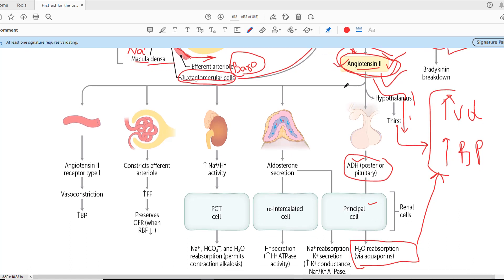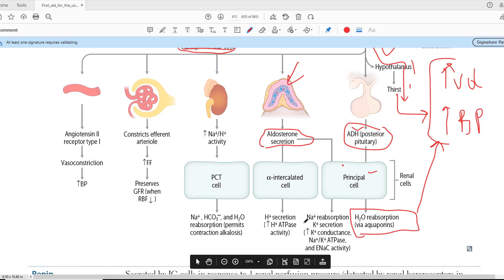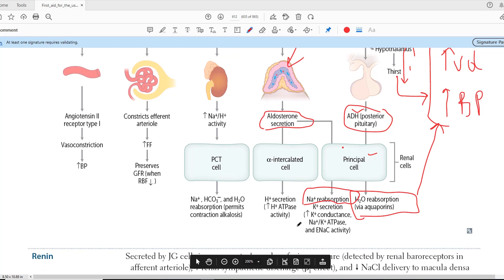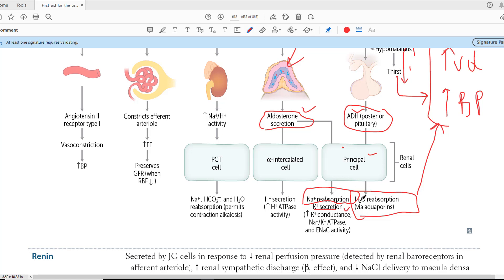Angiotensin-2 also acts on aldosterone secretion by working on the adrenal gland — the adrenal cortex. Aldosterone works on the principal cells, and its action is important for increasing the reabsorption of sodium. Whenever there is reabsorption of sodium, it is followed by water reabsorption, so you increase the blood pressure and volume. Because this is a counter exchange, sodium is absorbed and potassium is released — therefore the action of aldosterone may lead to hypokalemia, but there is increased reabsorption of sodium.